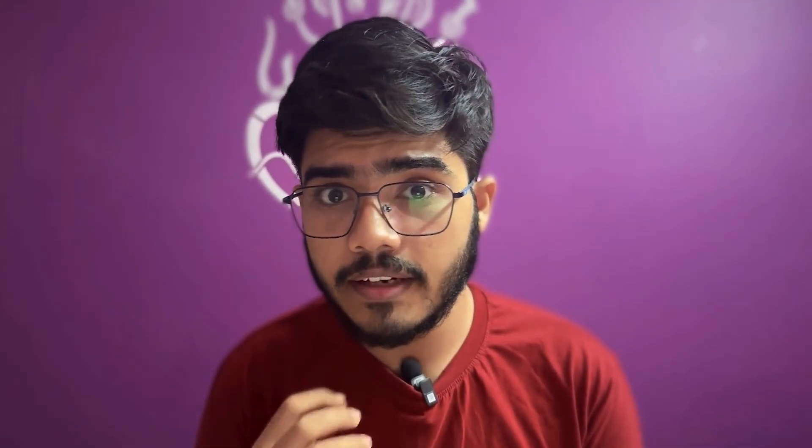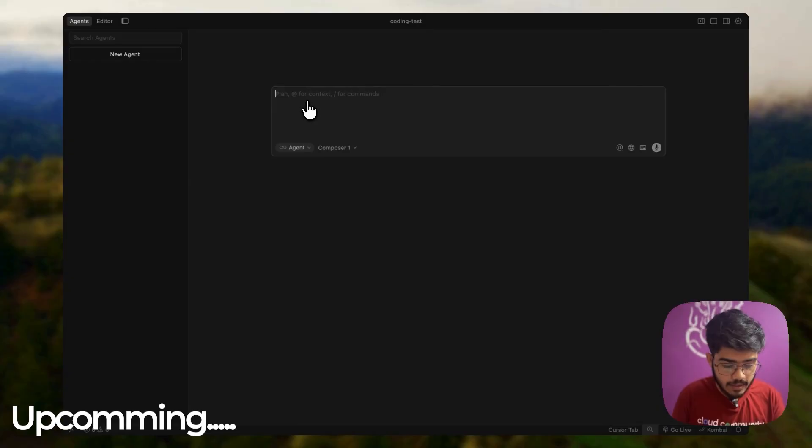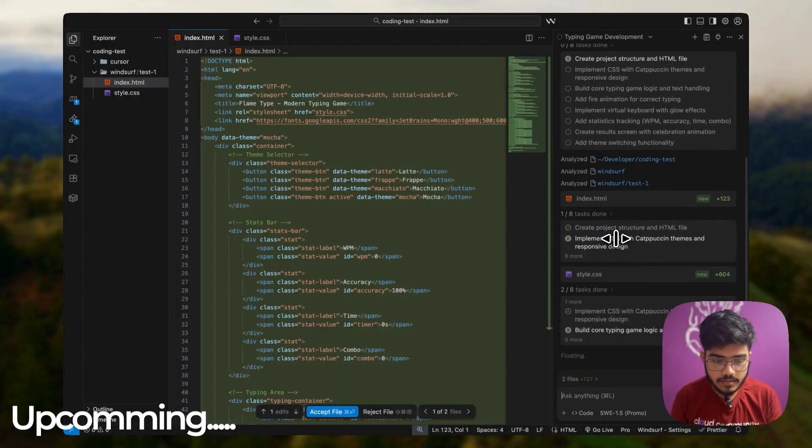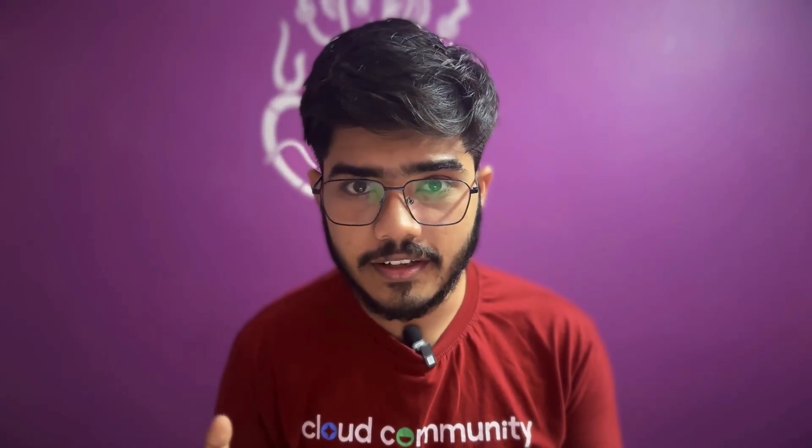After the launch, they are already being hyped up as the future of agentic coding and creating a lot of buzz on social media platforms. So in this video, I will test both Composer 1 and Sui 1.5 on real coding challenges to see which actually codes better, not just fast. So without delaying any further, let's get started.